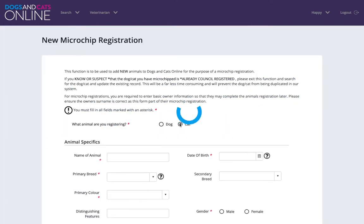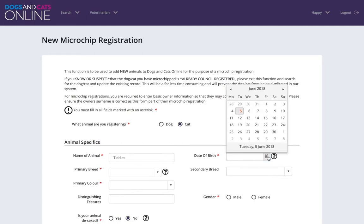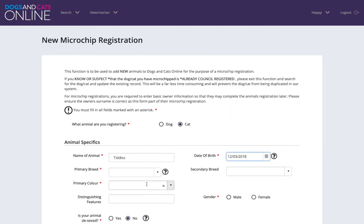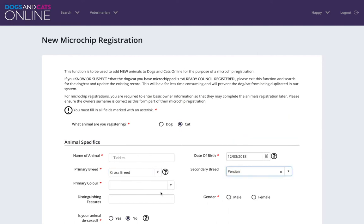Select the type of animal you are registering. Provide the information about the animal. Please note fields with an asterisk are mandatory, however please encourage the owner to provide as much information as possible, especially their email address, as this will assist with the ability to complete the registration process by the owner.